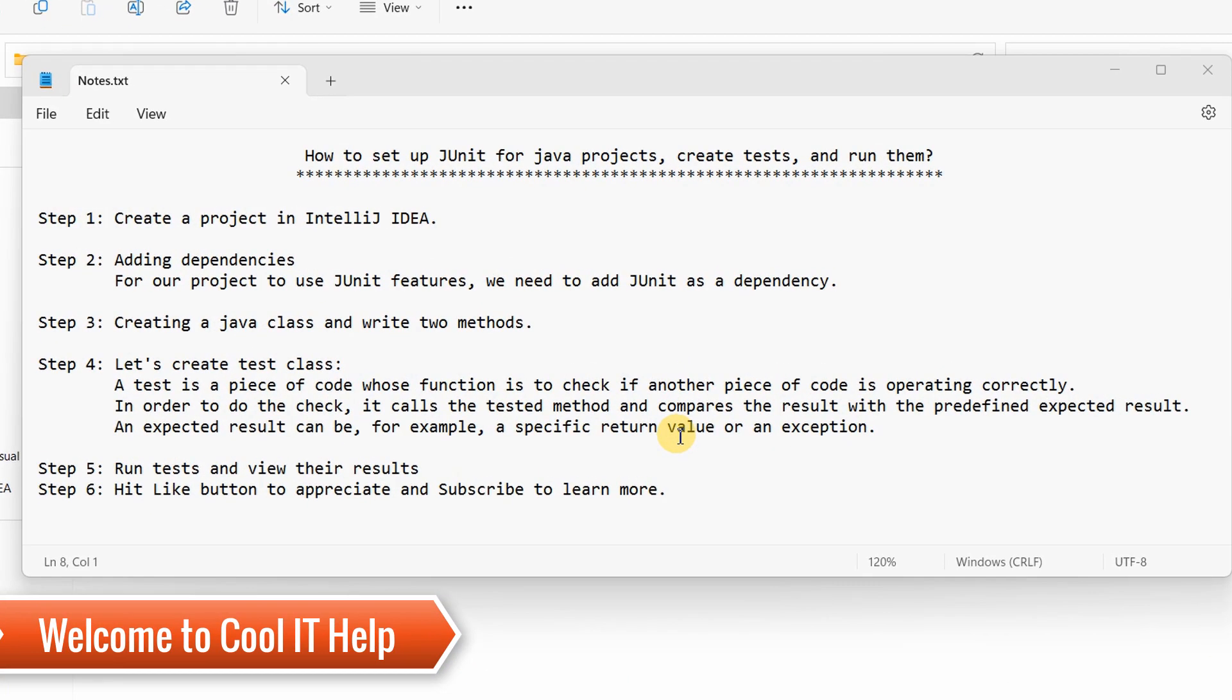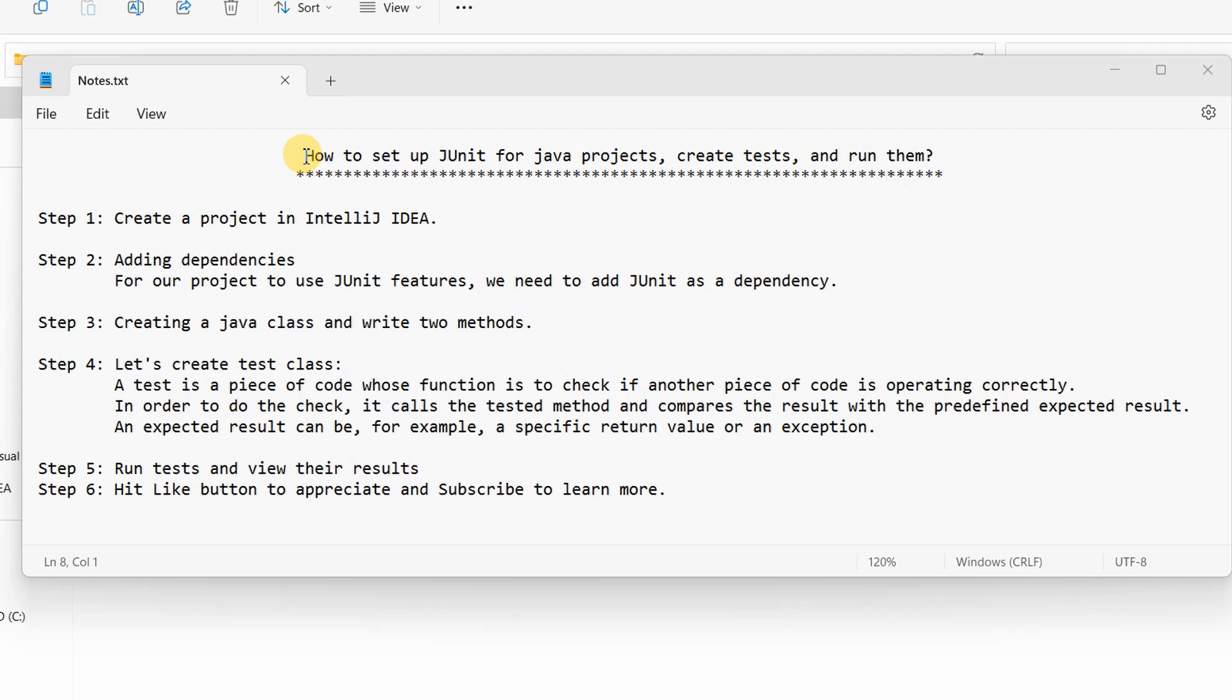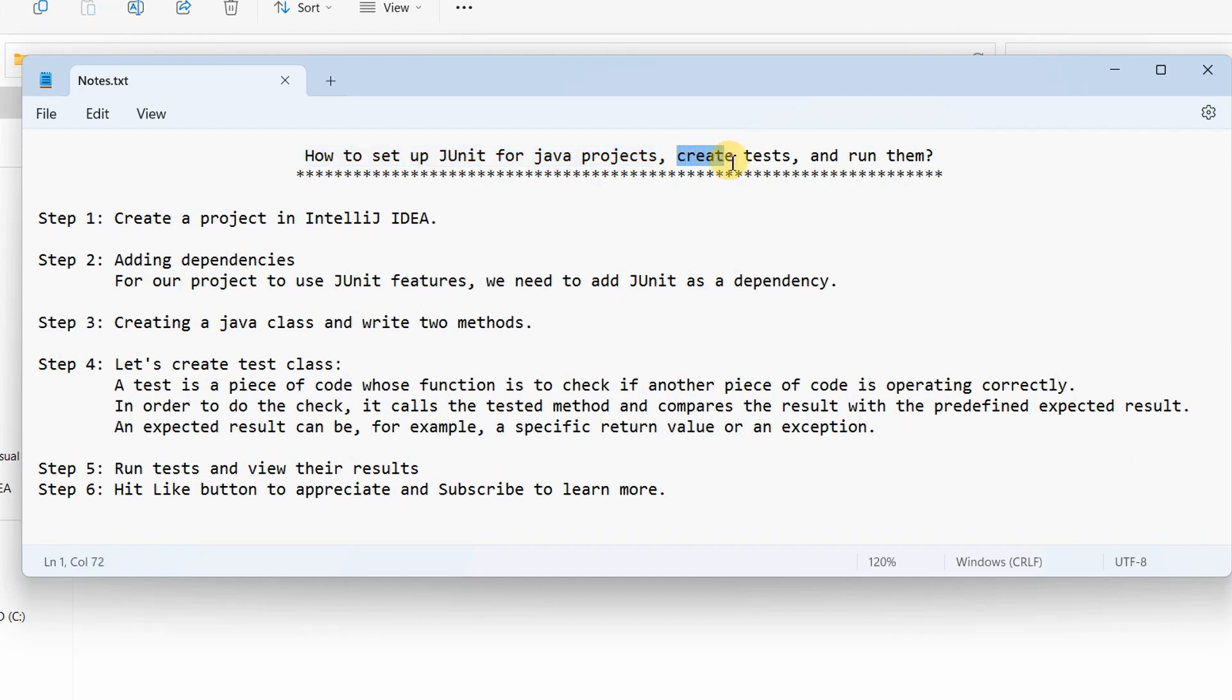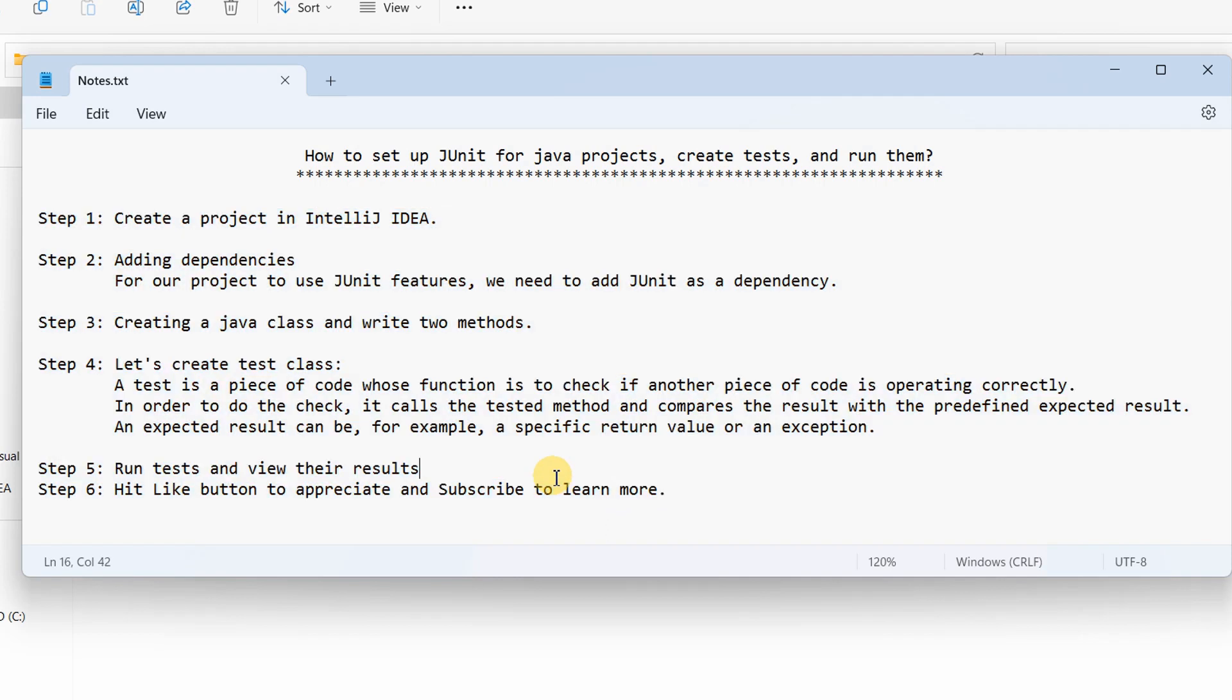Hello everyone, welcome to Coolid help. In this tutorial session, we are going to set up JUnit for Java projects. Also, we will create tests and we will see how to run them inside IntelliJ IDEA. So in front of you, I have prepared these steps and we are going to follow them one by one. Let's begin with step one. First we will create a project in IntelliJ IDEA.